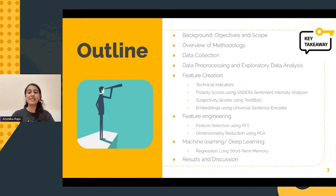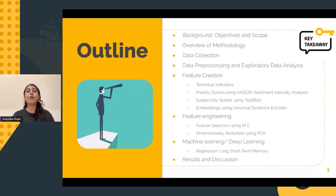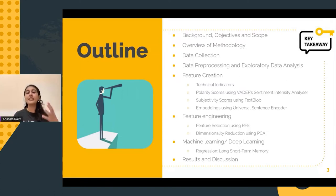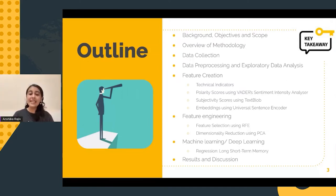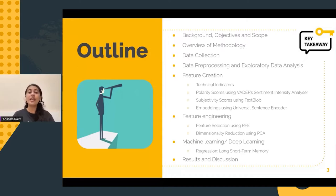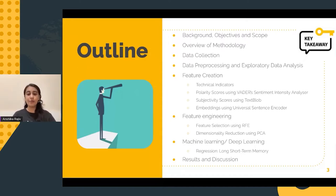Before starting the presentation, let me give you a quick outline of what I'll be covering in my talk today. Firstly, I will be presenting the background and the objectives of this presentation. Next, I will discuss the methodology that will be adopted in order to achieve this objective.